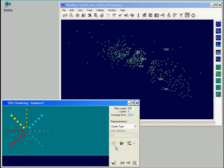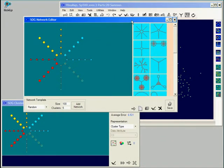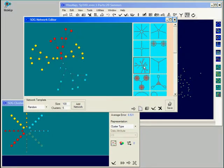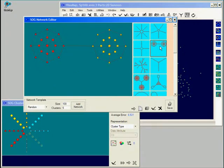For this example let's load a different network through the network editor. The network editor shows a list of pre-configured networks on the right side of the window. We can load any of them by double clicking on their icons. Let's load this network with two clusters.